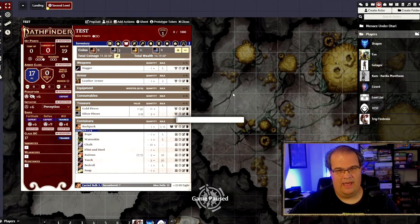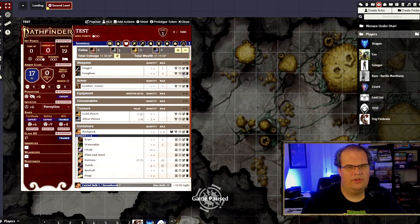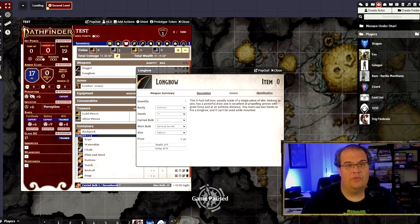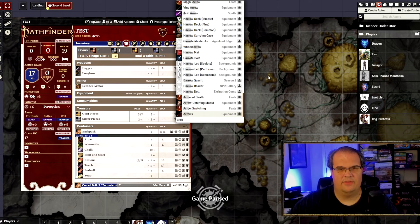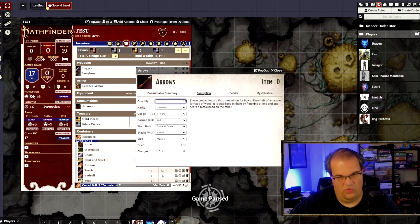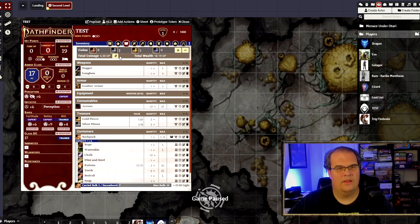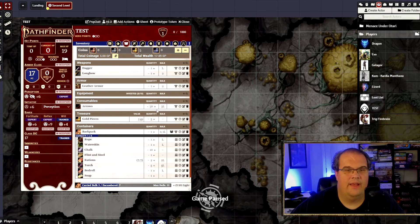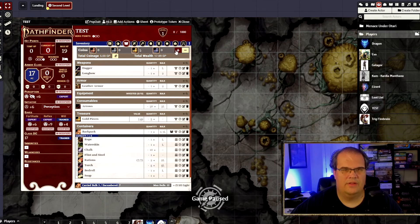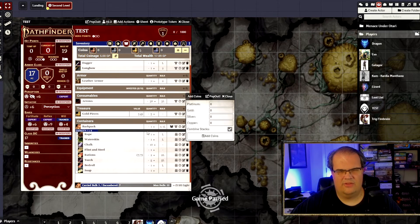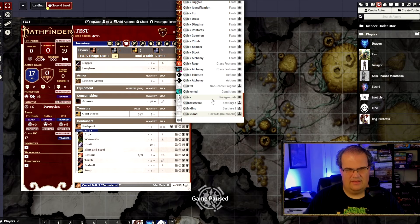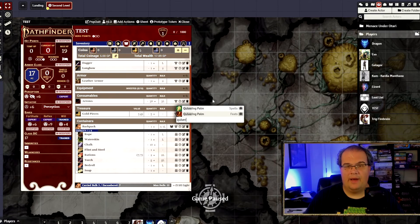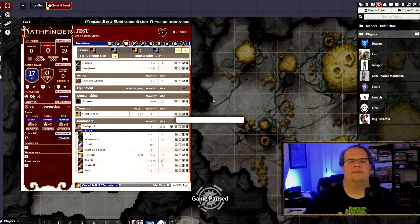I'm going to add a longbow — why not? The longbow is six gold pieces. Then I need some arrows, which come in packs of ten. I'll buy three packs and edit the quantity to 30 arrows total. So now we have 30 arrows, a longbow, a dagger, and leather armor — all our typical adventuring gear. I also looked for a quiver for flavor, but nothing like that is available, so we'll move on.